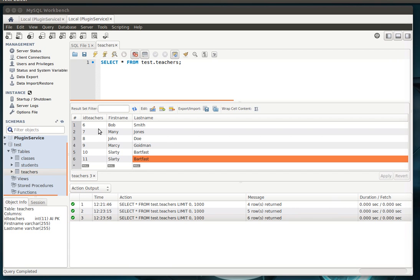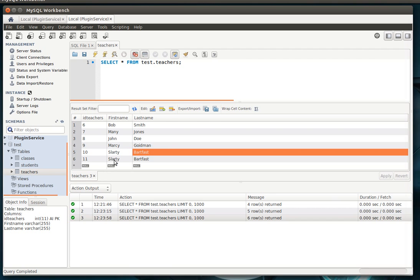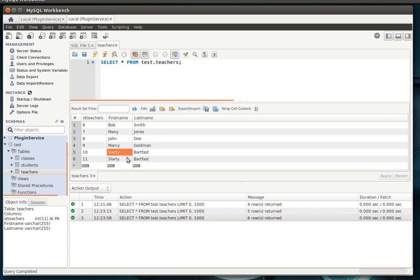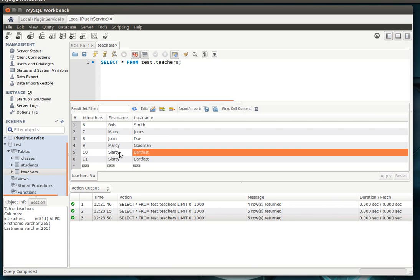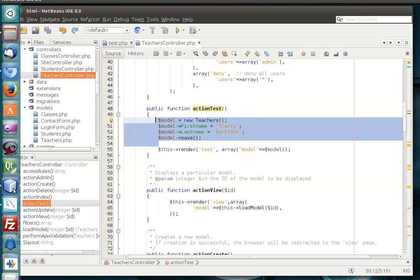Alright, if you've been following along, we've been creating records. We created two records in the teacher's class named Slardy Bartfast. If you're a Hitchhiker's Guide to the Galaxy fan, drop me a note. It was an awesome book. Alright, so let's jump back in where we were.